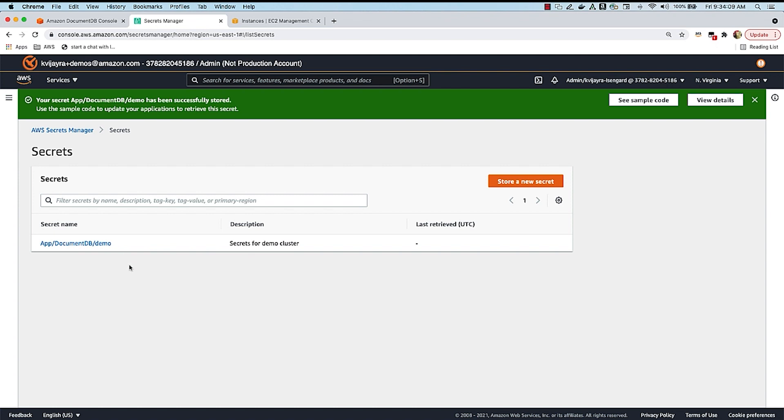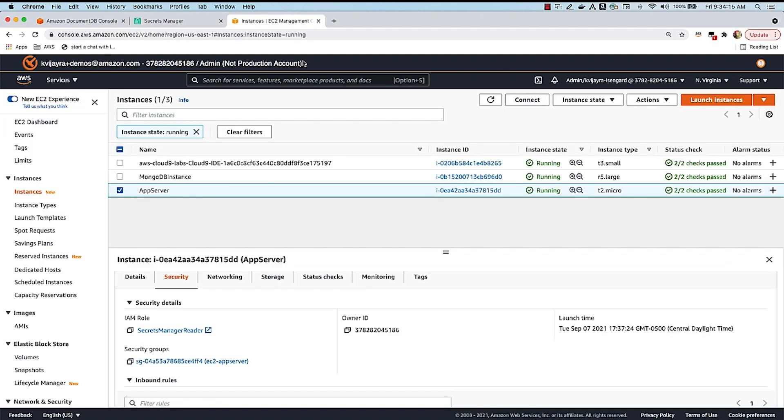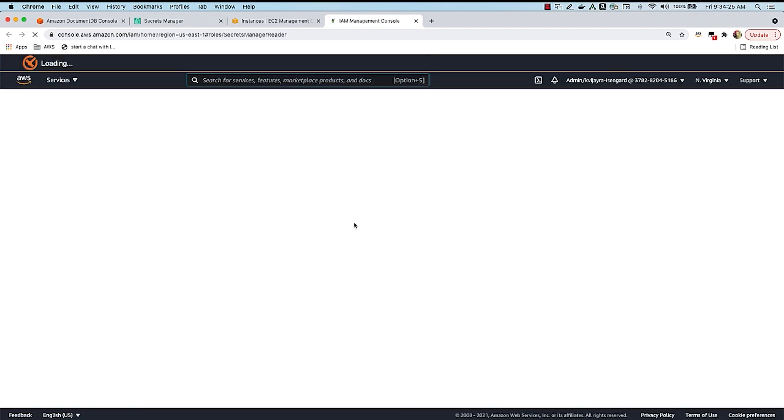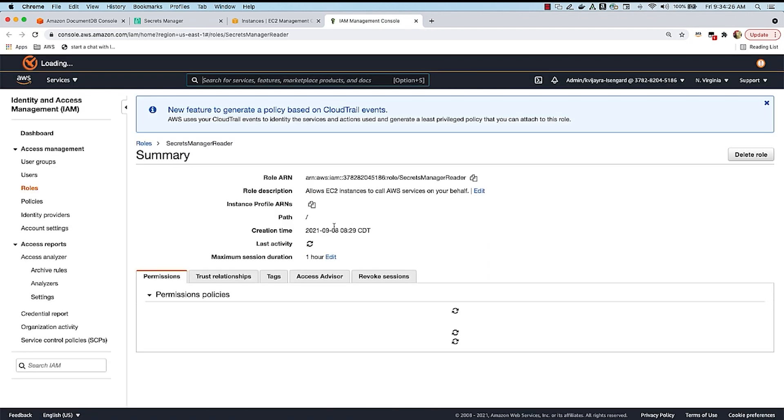The next step is to use the secret in an application to retrieve the credentials. So I have an EC2 instance that I have created here. And to this EC2 instance, I've attached an IAM role called Secrets Manager Reader.